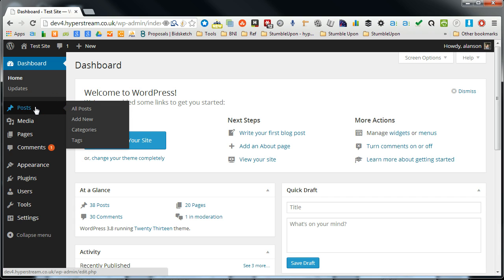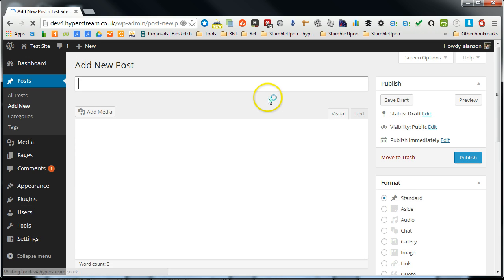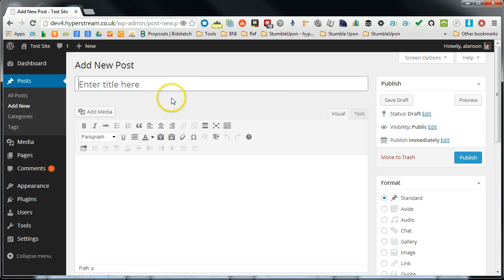If you go over to the posts menu and then click on add new, this will take you to the post editor window.